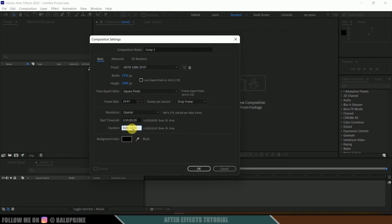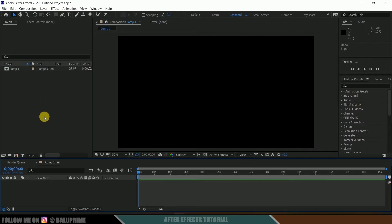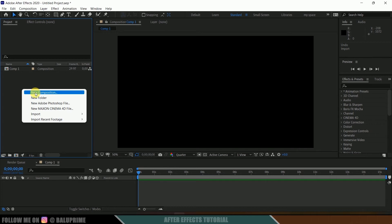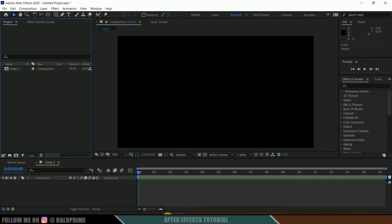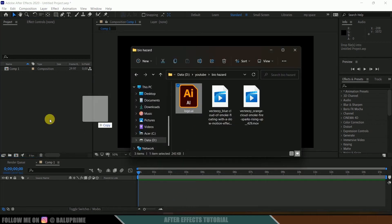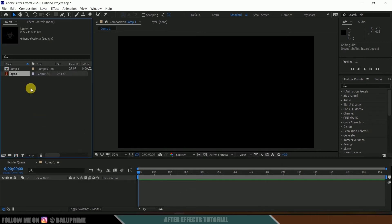Let me change the duration to 15 seconds. Now let's start by importing our logo onto the project panel. Right click on the project panel, then Import, and select the file — or else you can directly drag and drop your logo onto the project panel. Here I got this logo in illustration format.